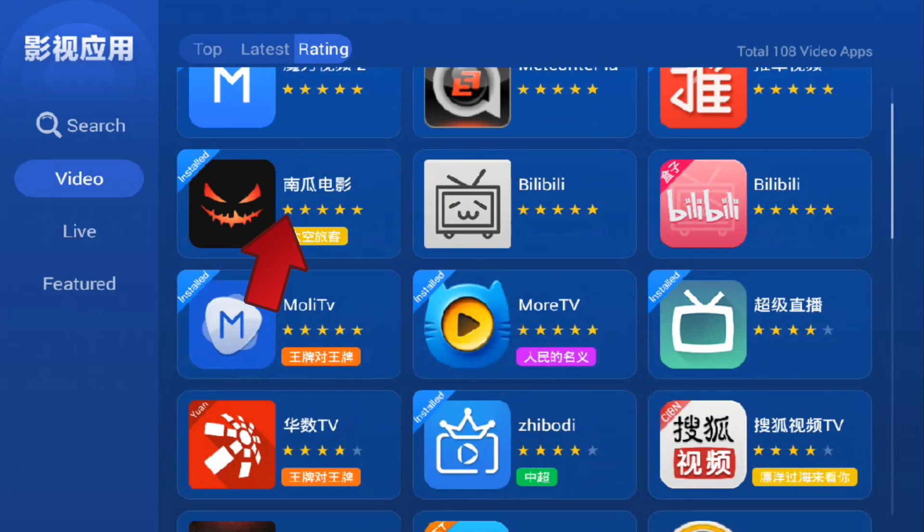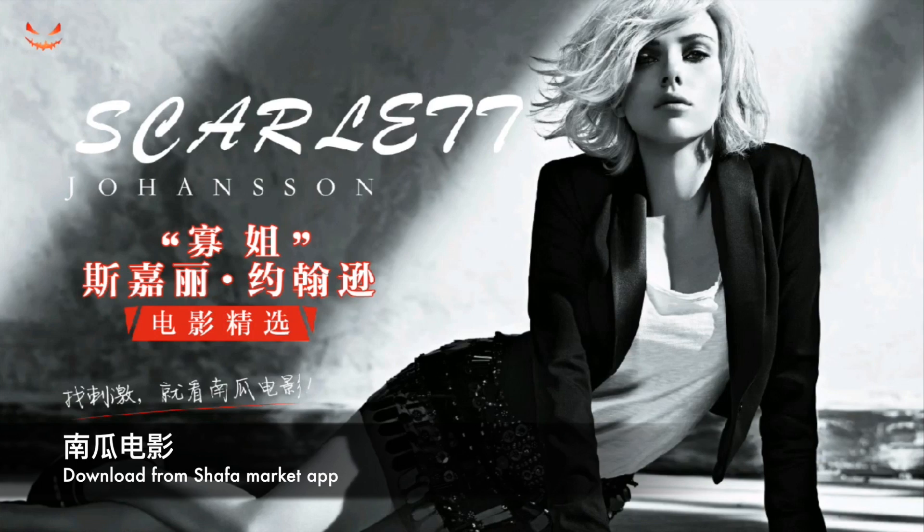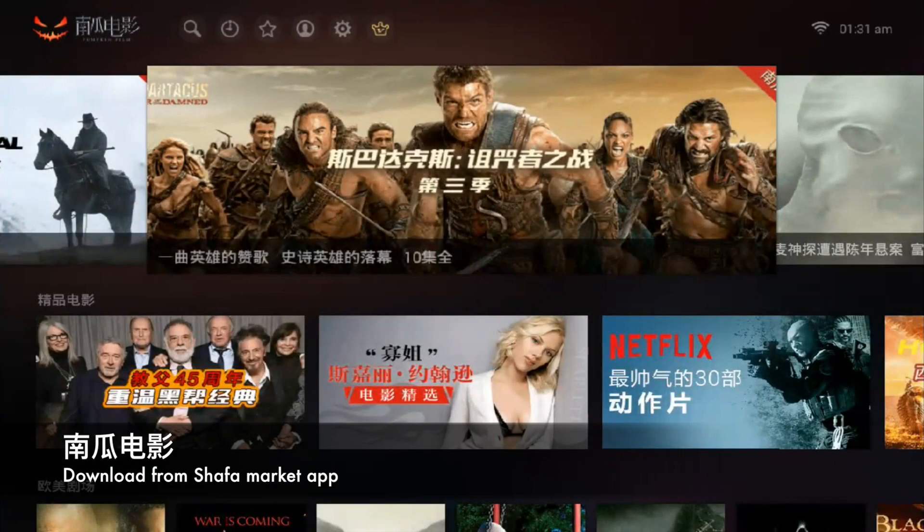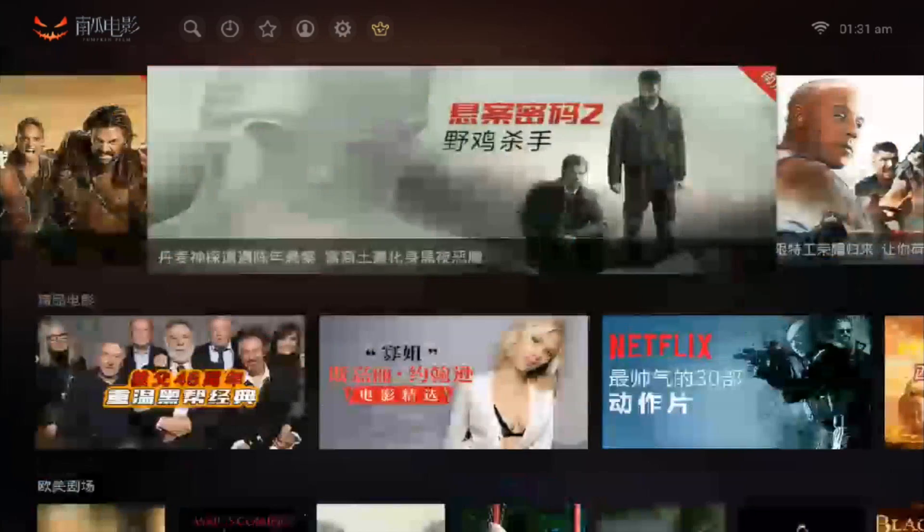Nan Gua Dian Ying is more focused on Western TV shows and movies, which is very nice. Scarlett Johansson. As you can see, the speed is relatively fast.